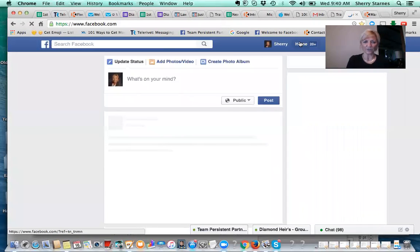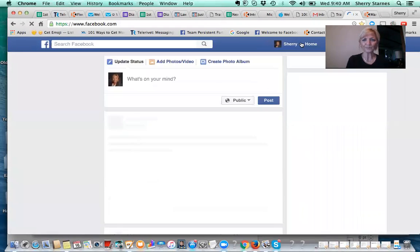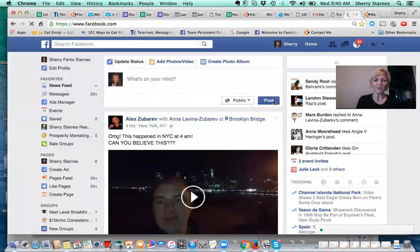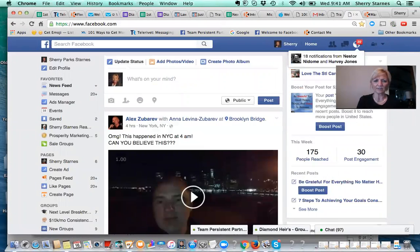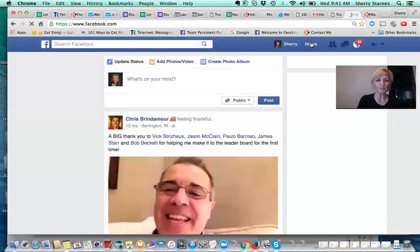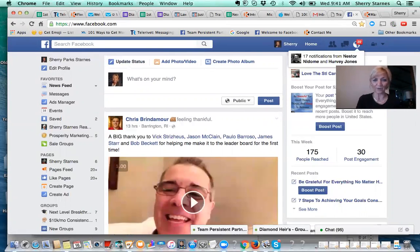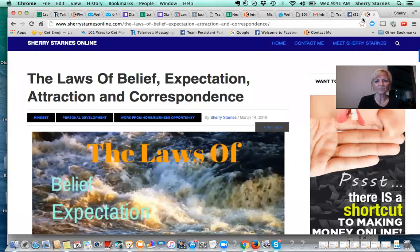Now I'm going to show you something else. This is my personal profile, my homepage. And if I want to make a post, I'm going to share my blog. This is my blog. If you're watching this because you received an email from me, then you've probably already seen this blog post.